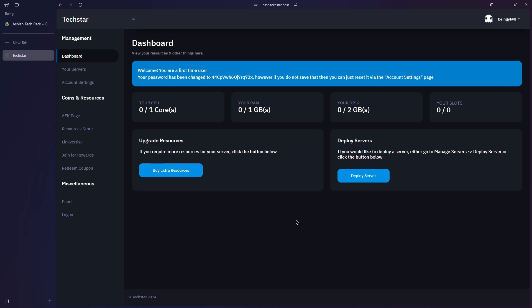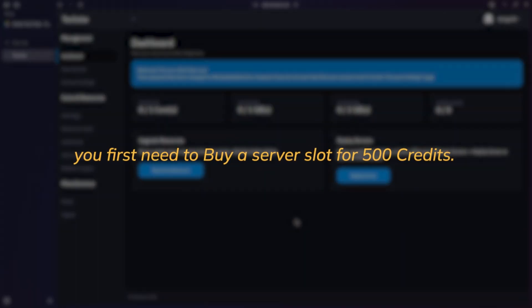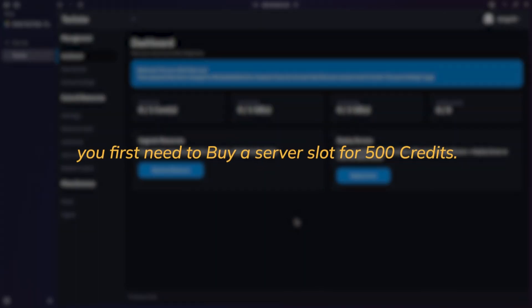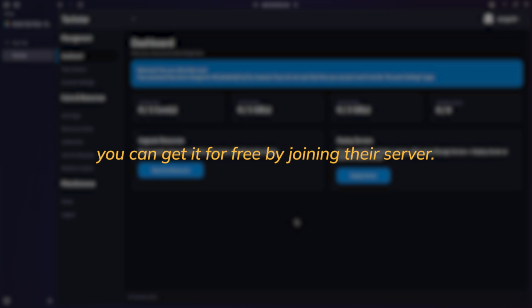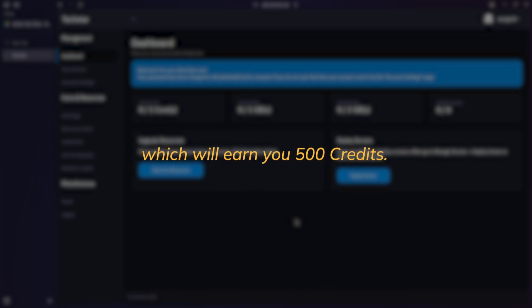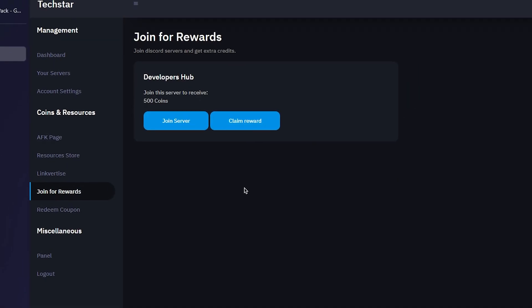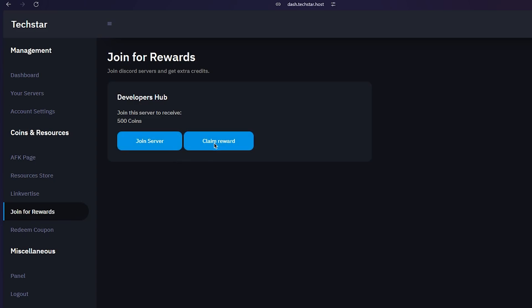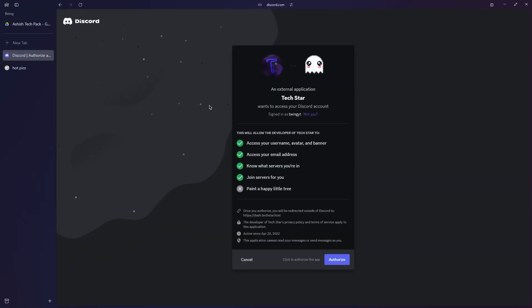Once you are logged in, you will see the dashboard. To create a server, you first need to purchase a server slot for 500 credits. You can get these credits for free by joining their server, which will earn you 500 coins. To do this, click on the join for rewards option.